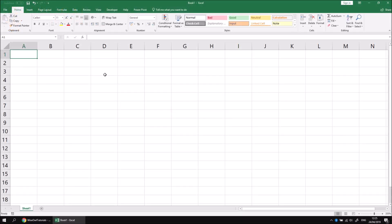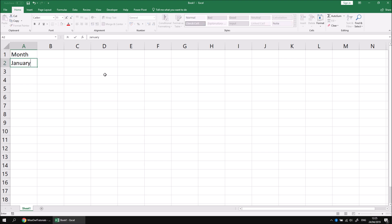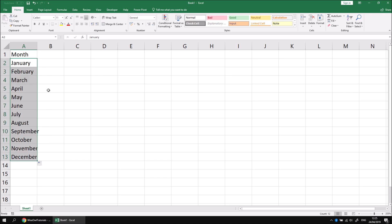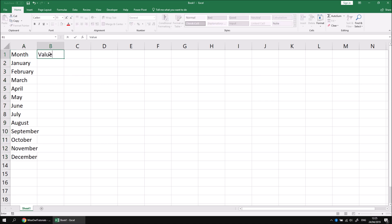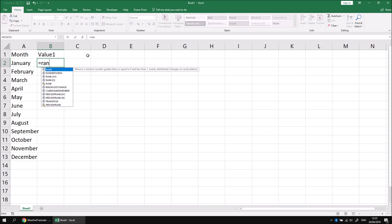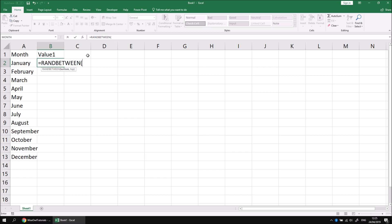To get started, we'll need some sample data from which to create a chart. I'm going to create a list of months by typing in the month and name of January, and then use the autofill handle to drag that down to complete the list of 12 months. Then in the next column, I'm going to write in a column heading of value 1, and then below that I'm going to use a function to calculate a random number. I'm going to type in equals RAND BETWEEN and pass in the bottom and top values I want to generate, 1 comma 20.